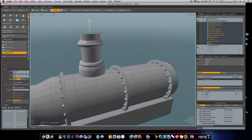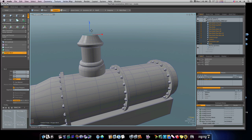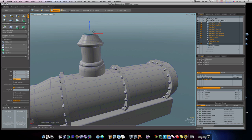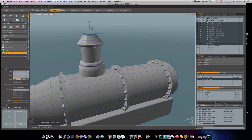Let's bring it up a little further this time and bring it in about like that. Shift-click, bring it in, shift-click, bring it up, shift-click, bring it out, shift-click, bring it up.